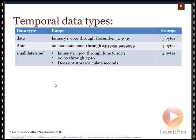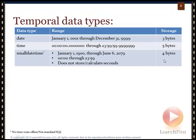SMALLDATETIME stores both date and time in one column. However, it gets an asterisk because it's not time-zone aware and — most importantly — it's not standard SQL. It's proprietary Transact-SQL code. It's also fairly inefficient: in four bytes we only get a range of about 180 years, and accuracy is only down to the minute — seconds are not stored.